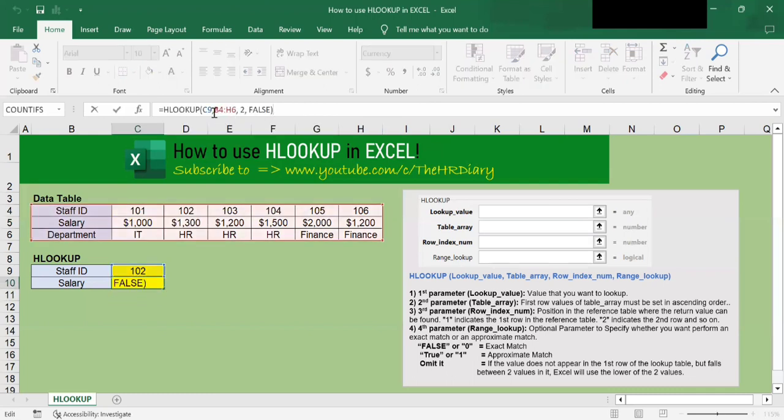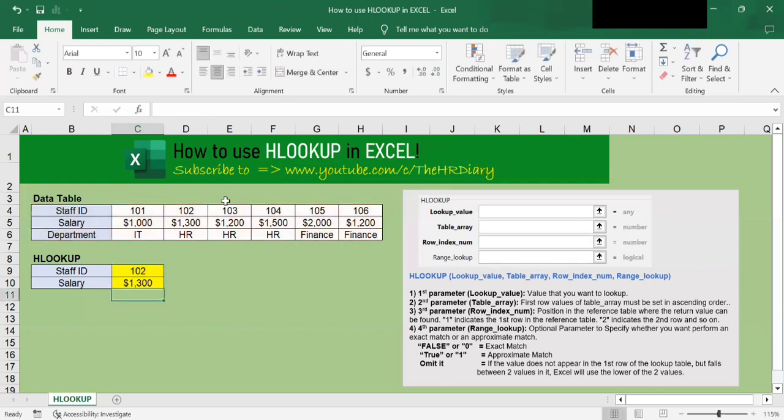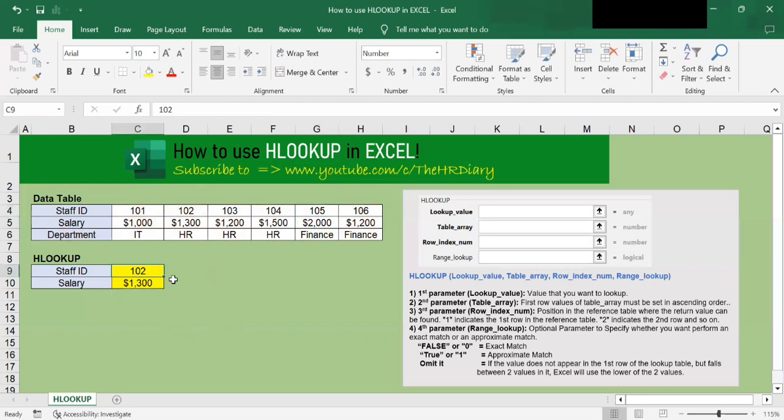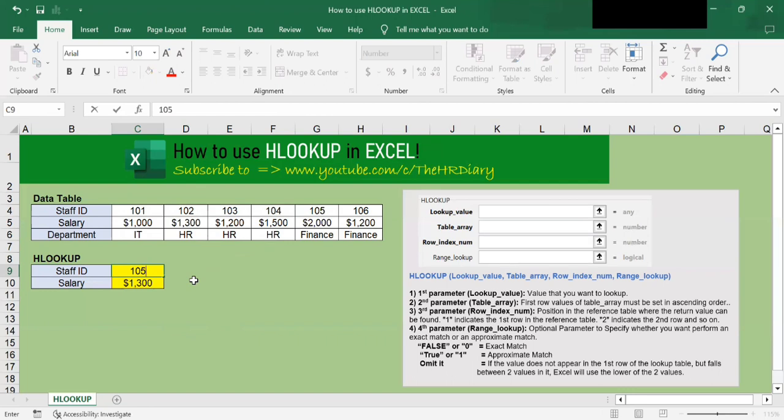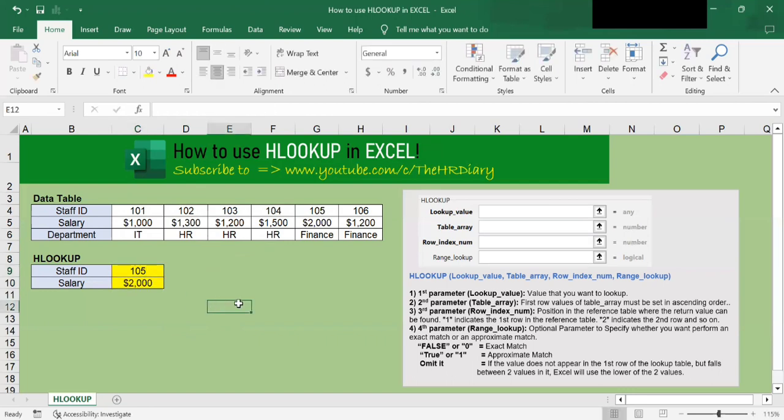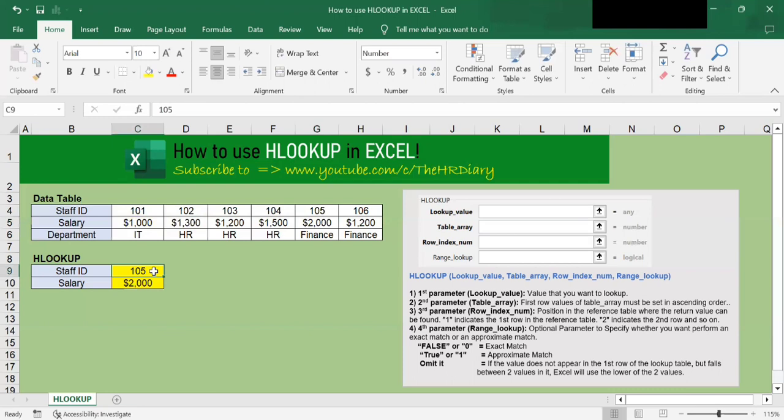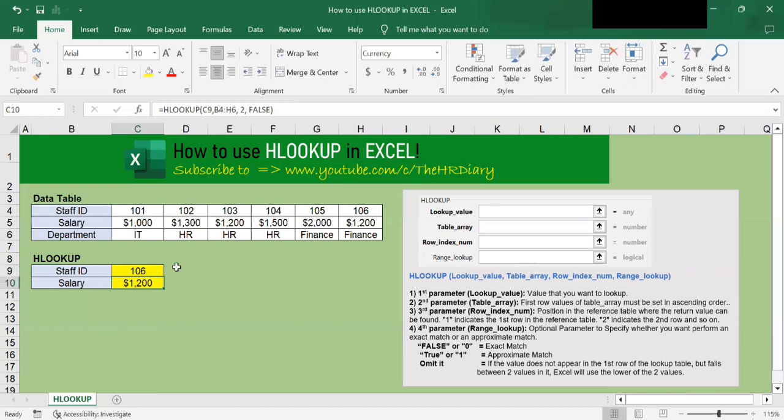So now I have pointed this to C9. So if I now change the staff ID here to say 105, I should get 2,000. So let me change here. 105 and I hit enter. And I get 2,000. So if I try 106, the staff ID 106 gives me the salary of 1,200.